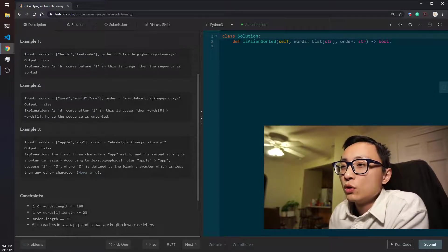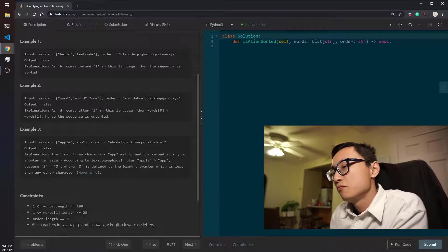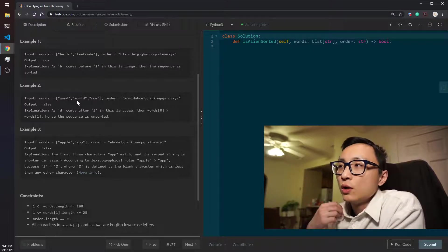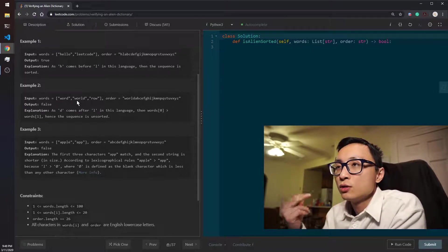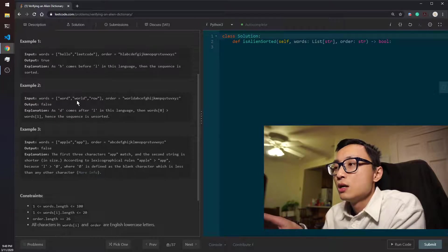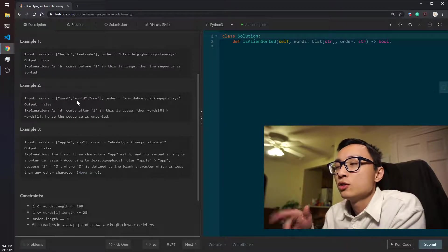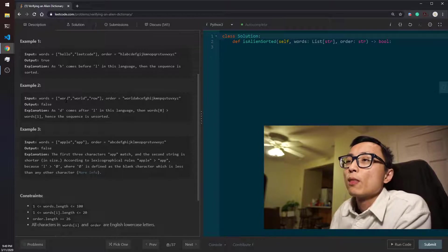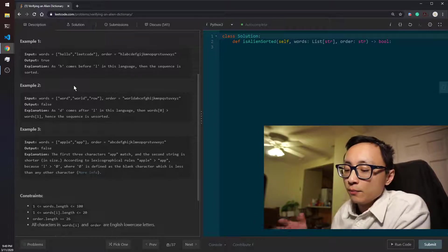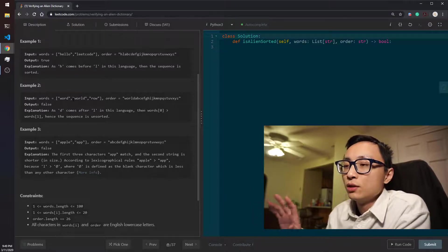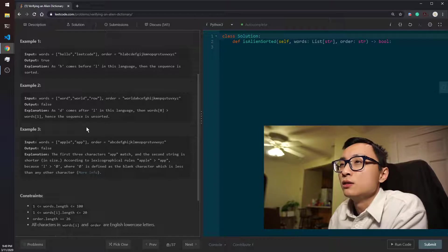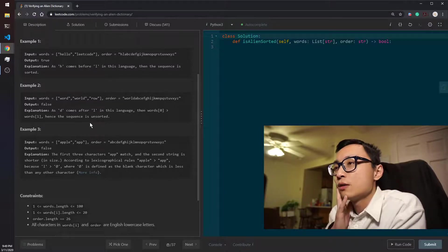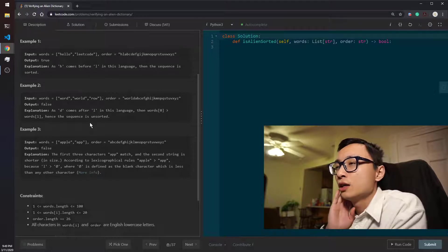If the words' average length or maximum length is m, then for each of the comparisons we are at most doing m comparisons. So the total time complexity is m multiplied by n, which is the number of words in this sequence multiplied by the length of the individual words. That's the time complexity.